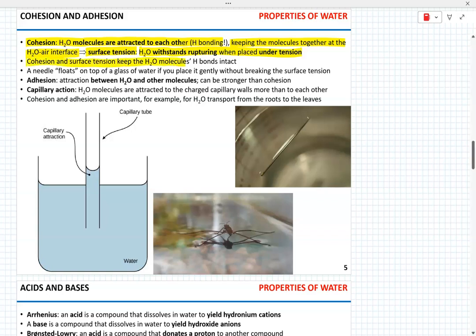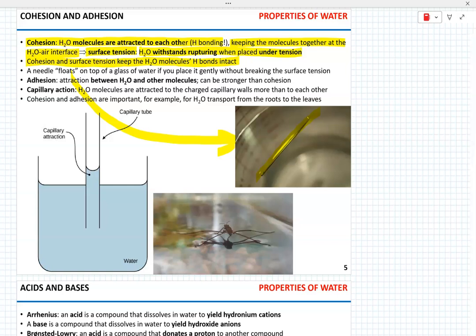Cohesion and surface tension keep the hydrogen bonds of the water molecules intact. An example of surface tension is when you place a needle on the surface of the water — it will float because the surface tension maintains the uninterrupted surface. Adhesion is a different feature of water: it's an attraction between water and other — obviously hydrophilic — molecules, and it can be stronger than cohesion.